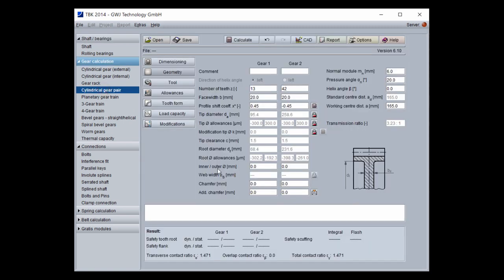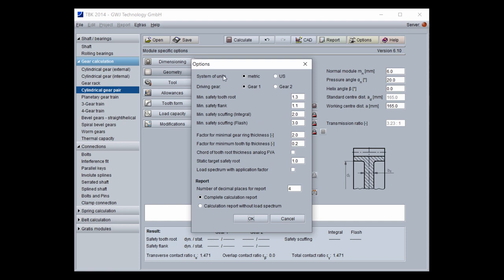Every time the program starts with a template for the calculation. Here you have the menu bar with open and save, calculate, redo, undo function, CAD export, report, and the option menu to specify the system of units and the minimum safeties and some other values.